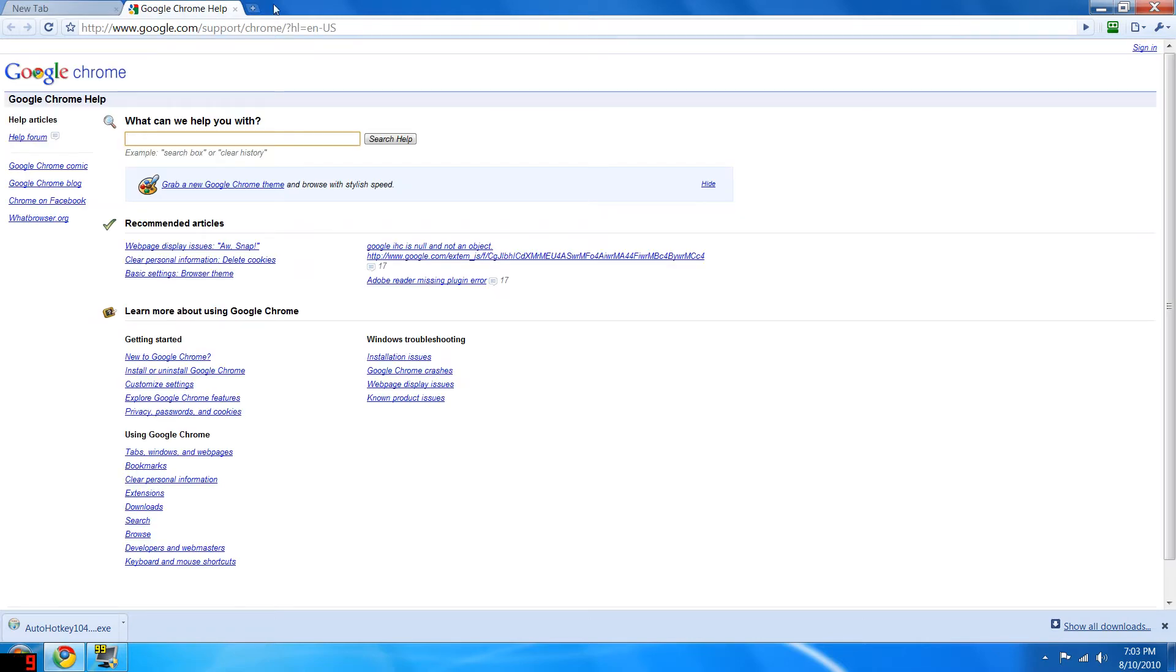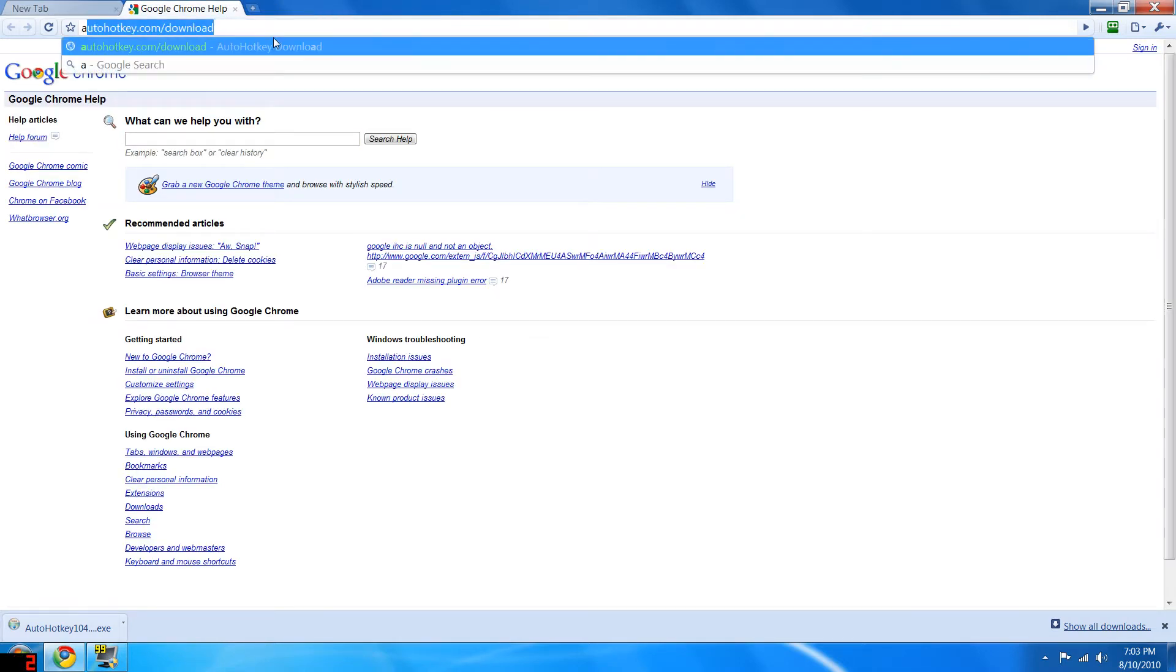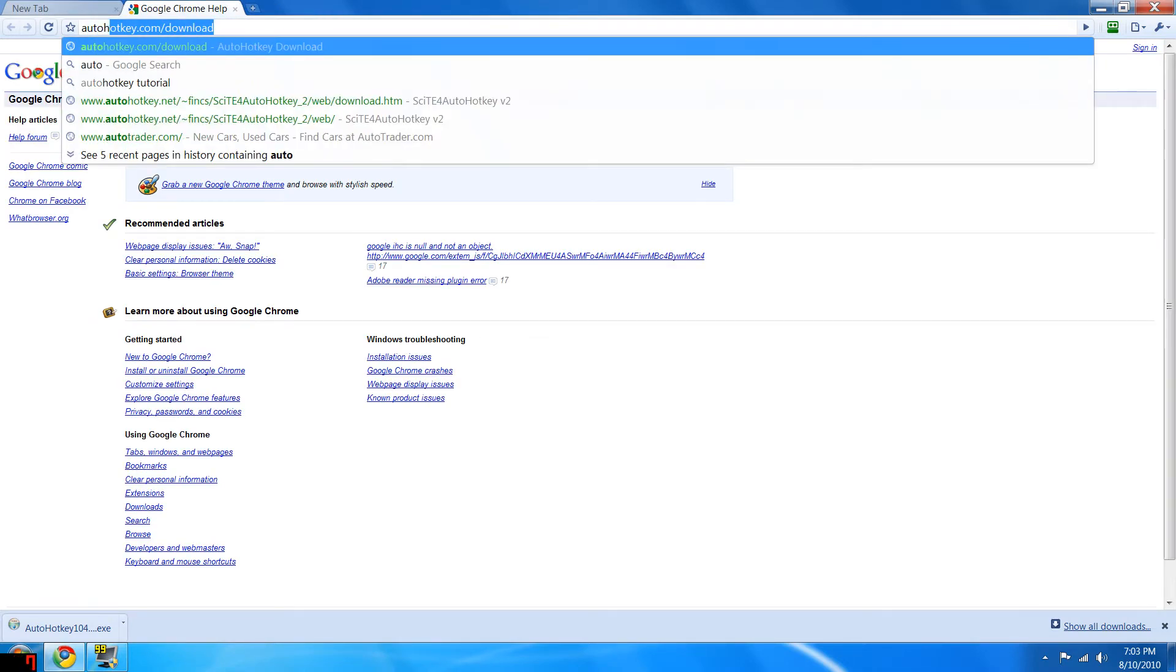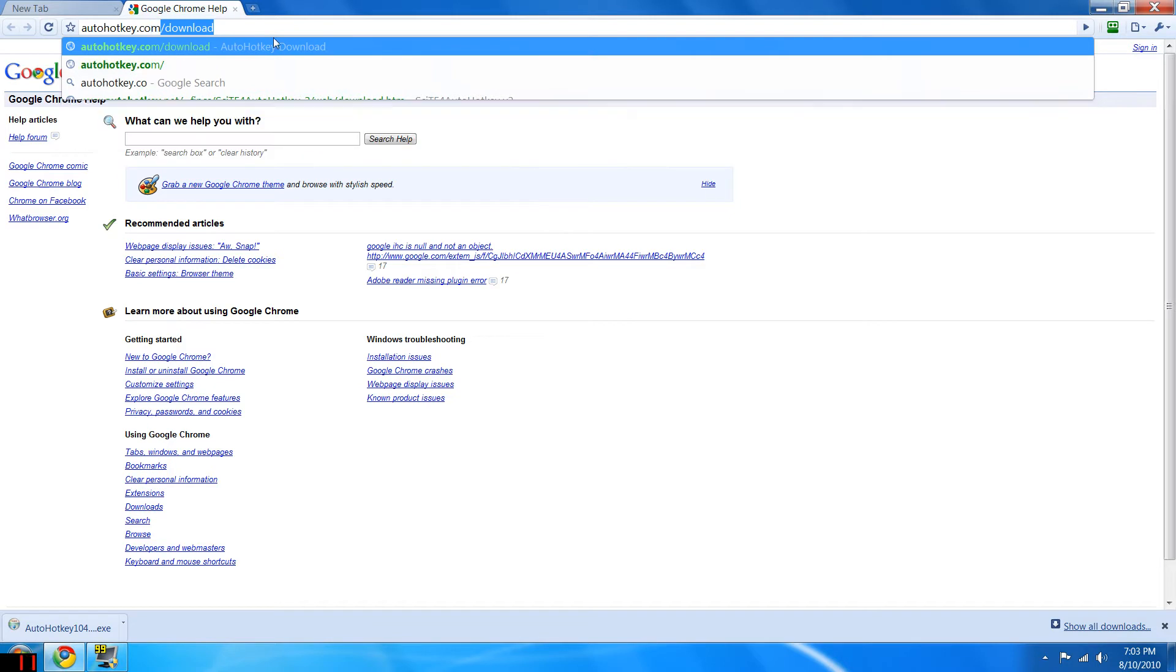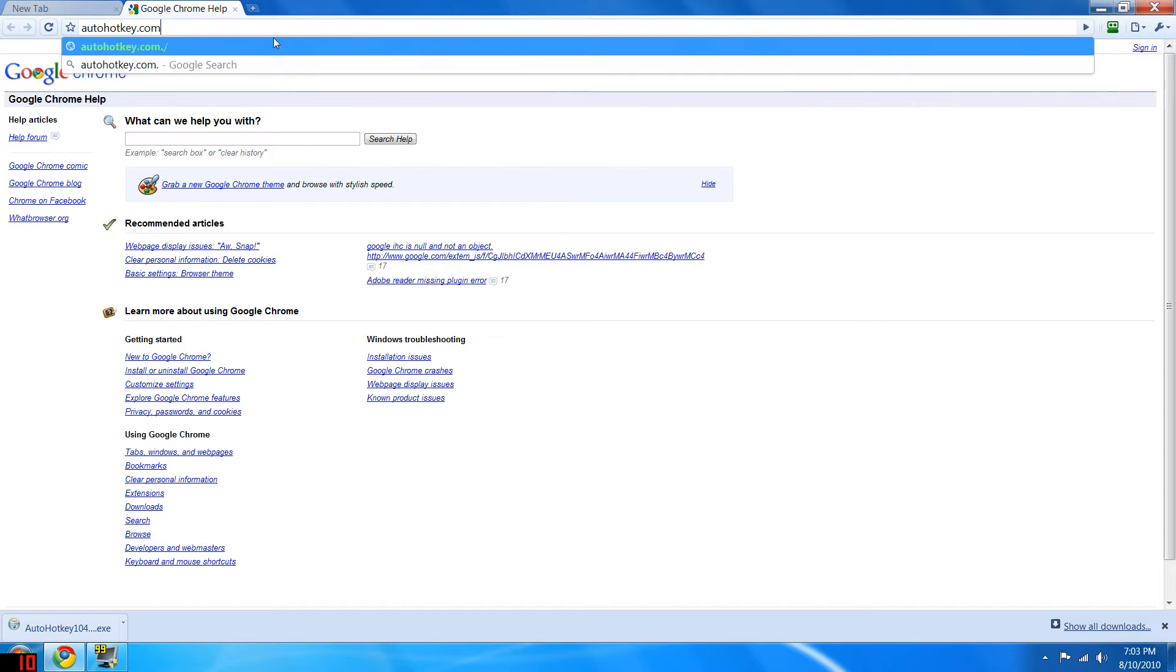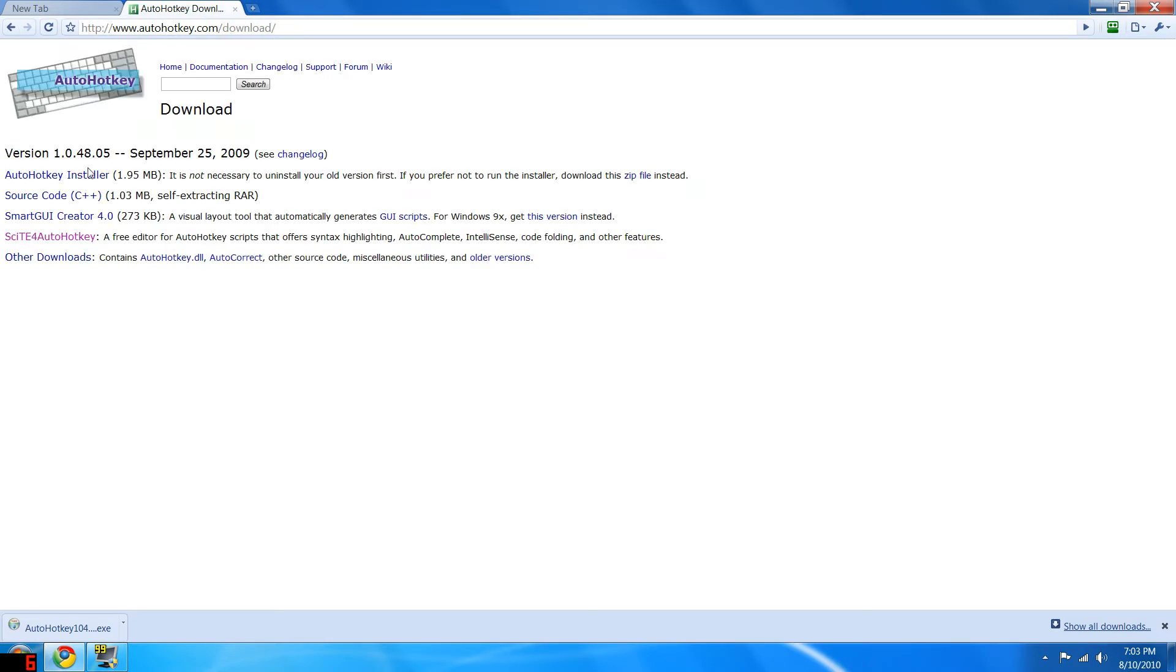How are you guys doing? I'm going to show you how to download and install AutoHotKey. So you go to AutoHotKey.com/download and press enter.